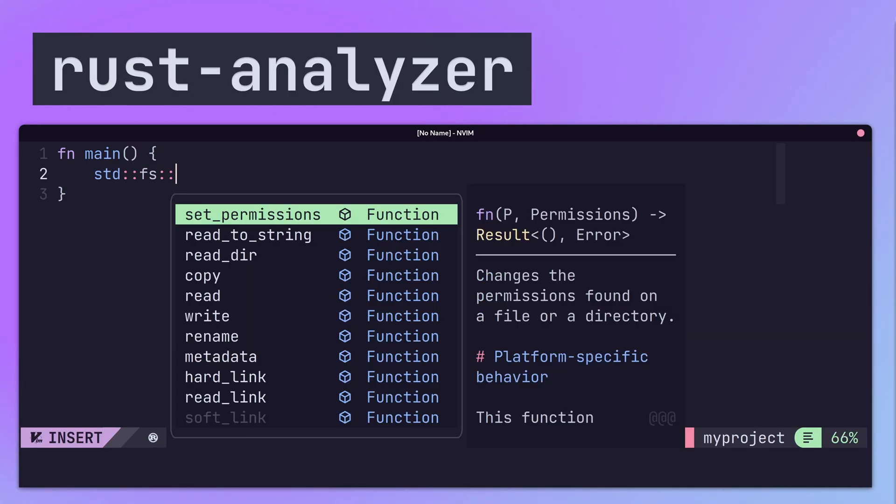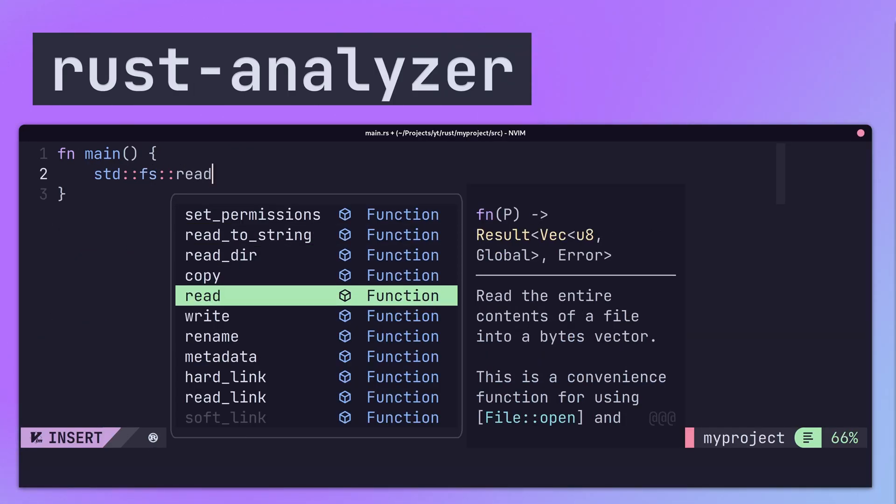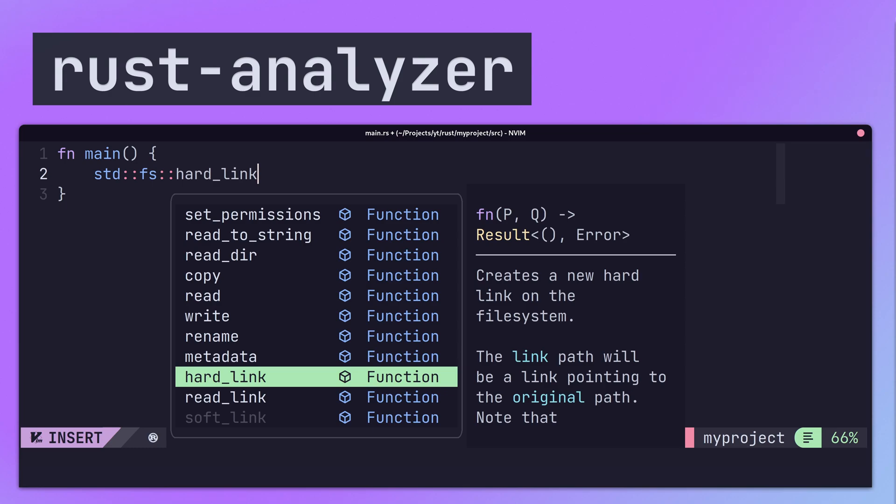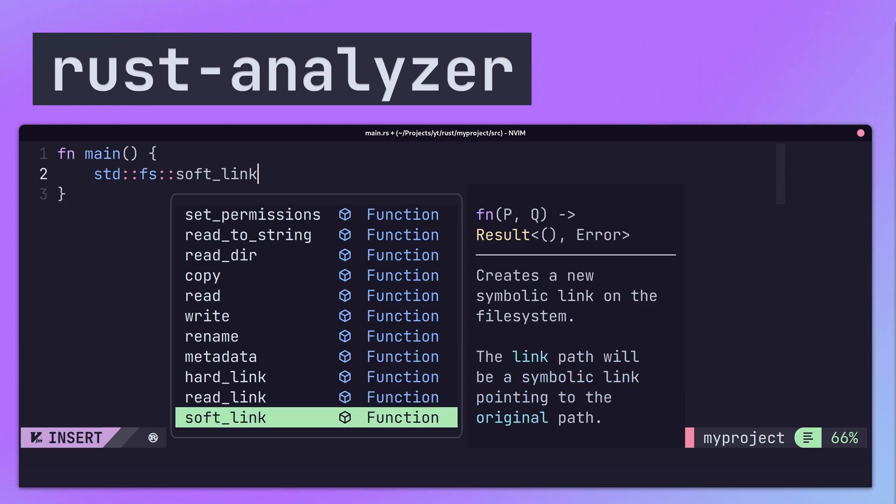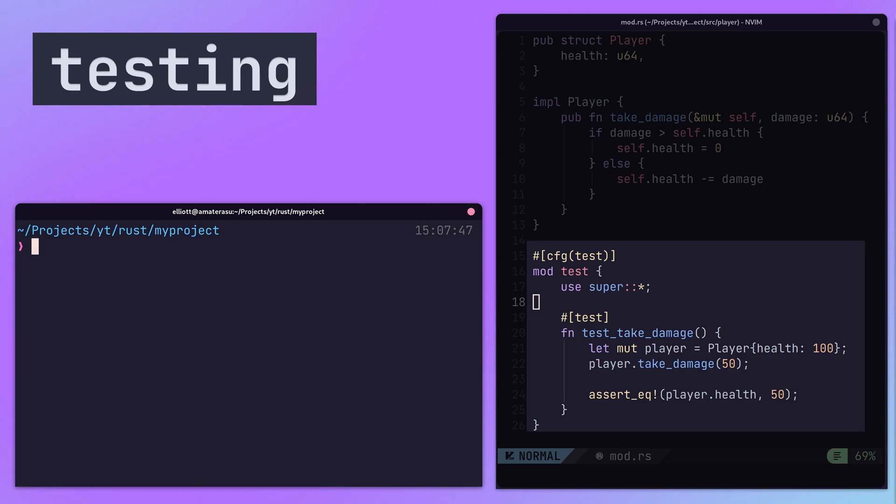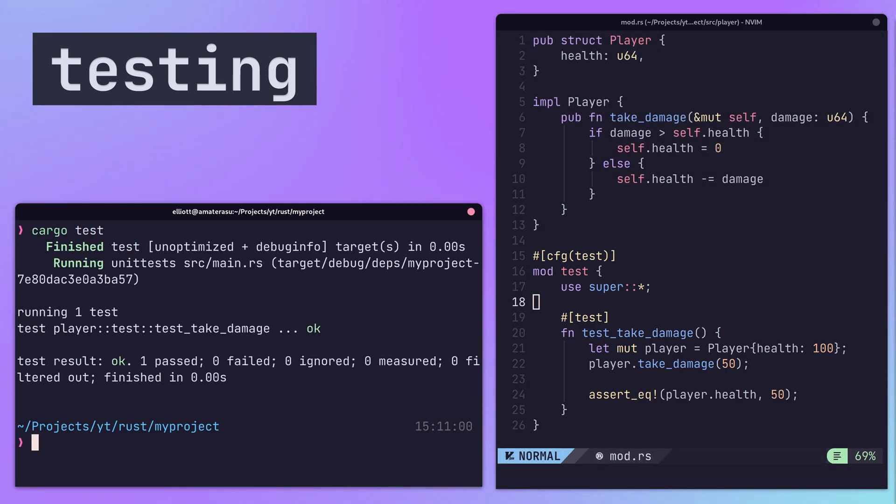Code completion can be added to any text editor that supports LSP through the use of Rust Analyzer. Testing is supported from the ground up, with unit tests being written in the same file as the code. The cargo test command will run all of the tests found in your project.